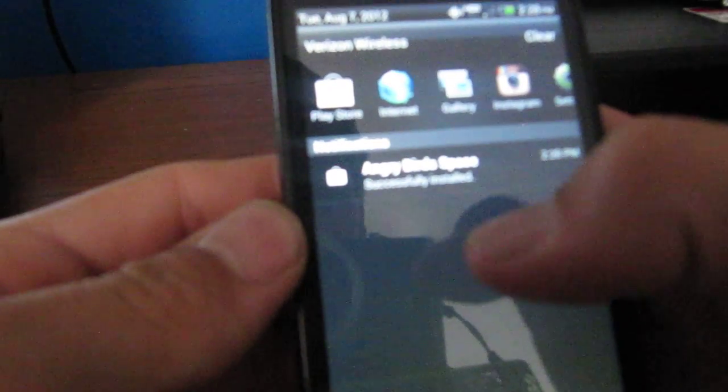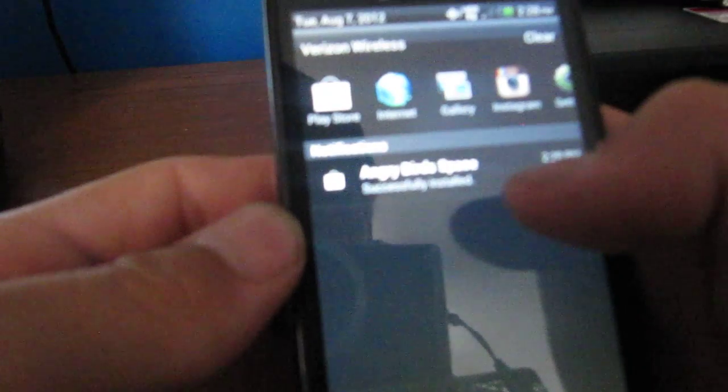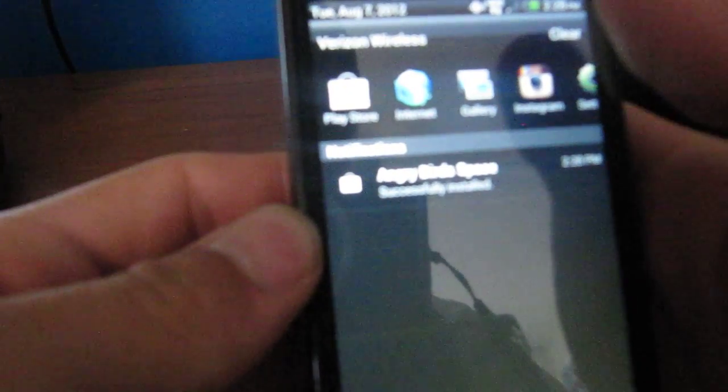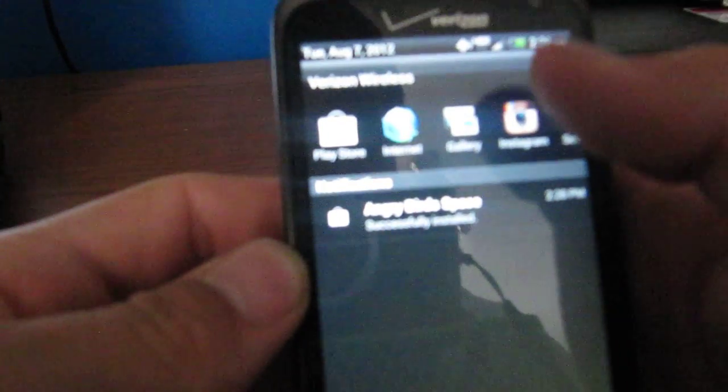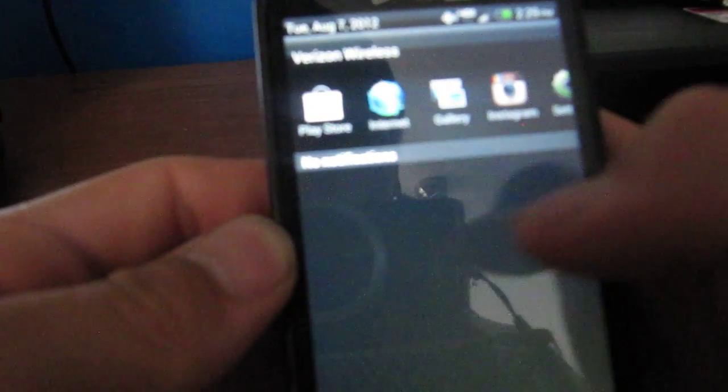And oh, here's that notification thing again. See it says Angry Birds Space successfully installed. Alright cool. Instead of hitting clear up here you can just go like that.